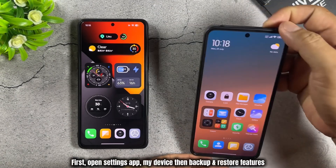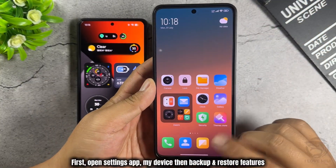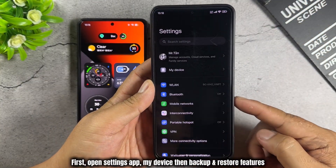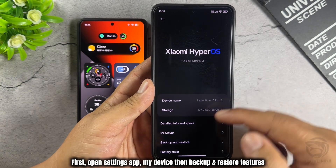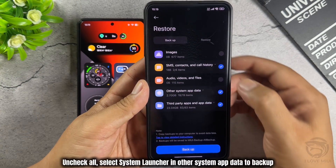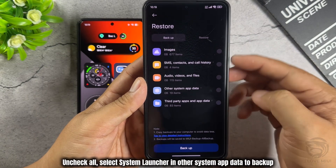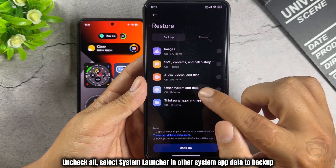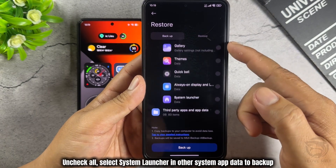First, open the Settings app, go to My Device, then Backup and Restore Features. Uncheck All, then select System Launcher and Other System App Data to Backup.